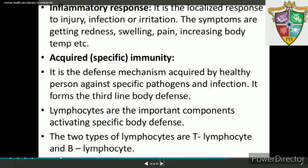Inflammatory response is a localized response to injury, infection, or irritation. The symptoms include redness, swelling, pain, and increasing body temperature. The next type of immunity is acquired, adaptive, or specific immunity.